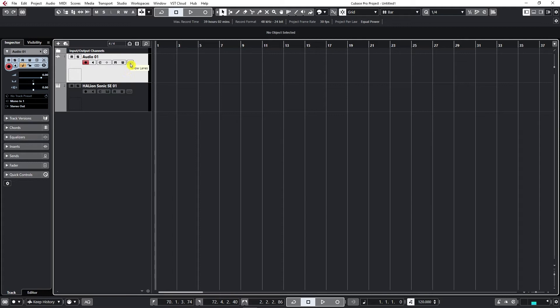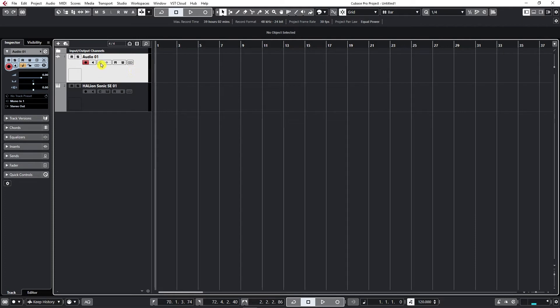The next option here says Show Lanes. This one is only available in Artist and Cubase Pro versions. Basically this one allows you to show multiple takes when recording. But again, more about this one in recording section as well. Now let's open channel settings.